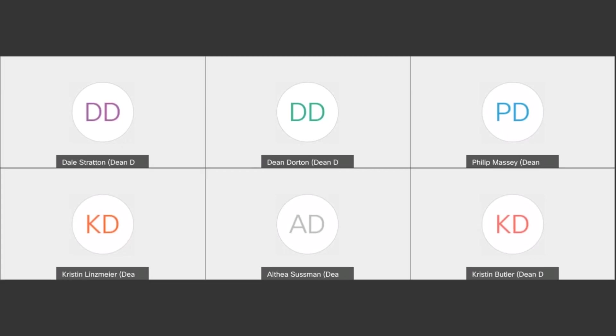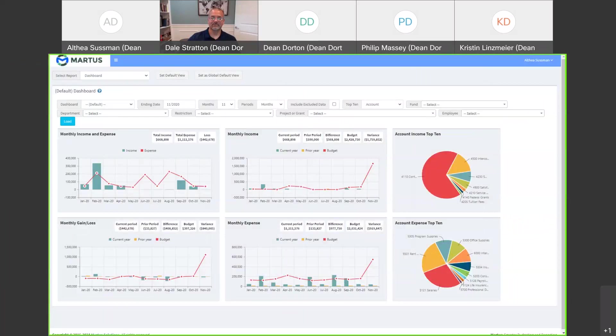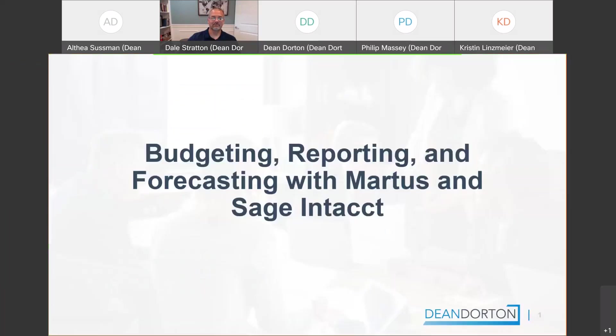Thank you Dale. Good afternoon everybody. Getting, sharing my screen here. There we go. Can everyone see the screen? Yes we can. Okay, well good afternoon everyone. I'm Althea Sussman and I'm a senior software consultant with Dean Dorton.